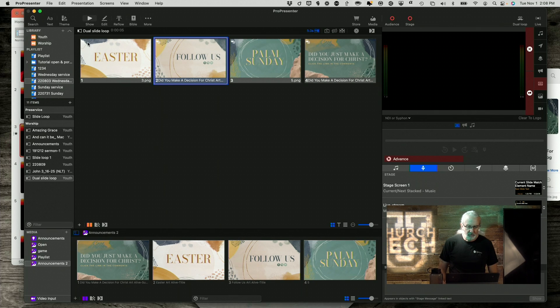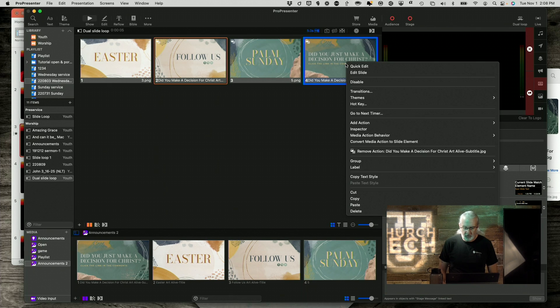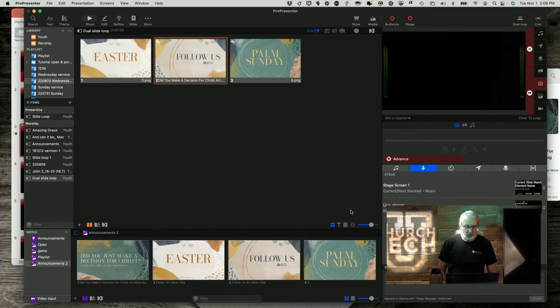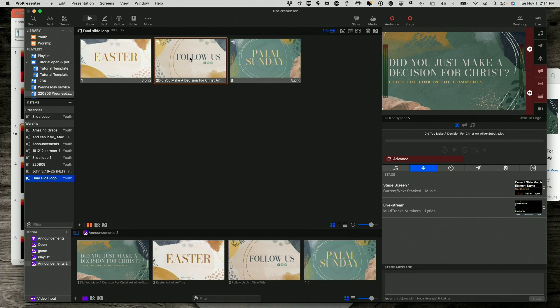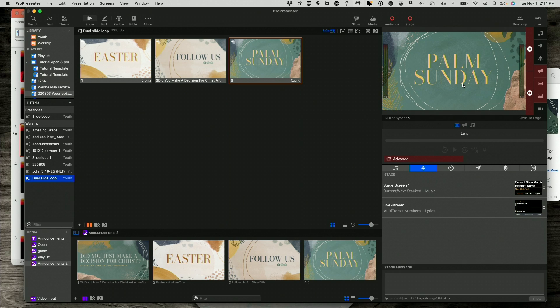Right? So, foreground, foreground, foreground, foreground. And I'm going to delete this one. So, now, when I go here, notice it says, follow us. But here it says, did you make a decision for Christ?